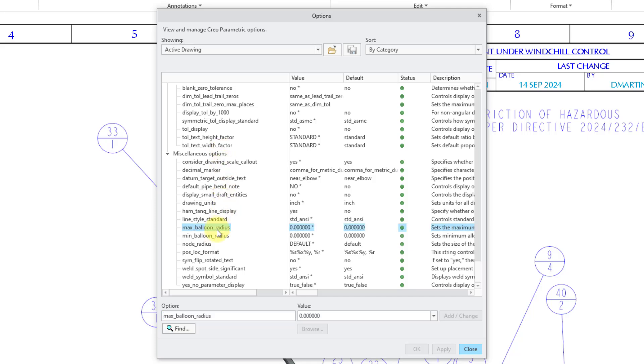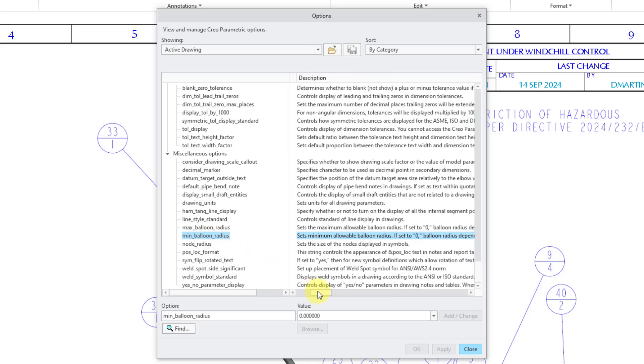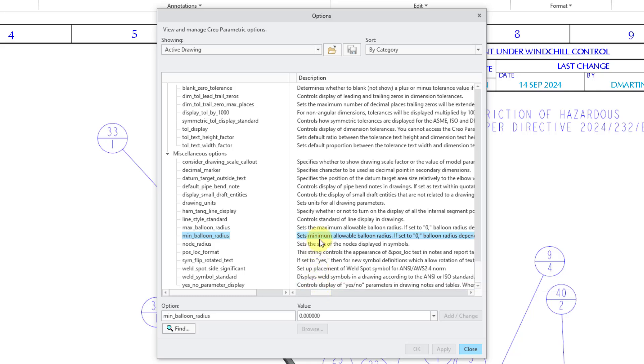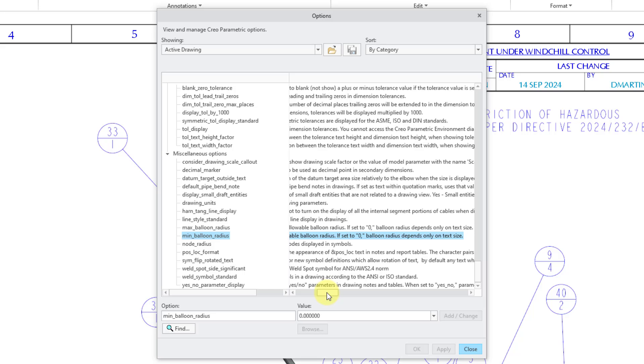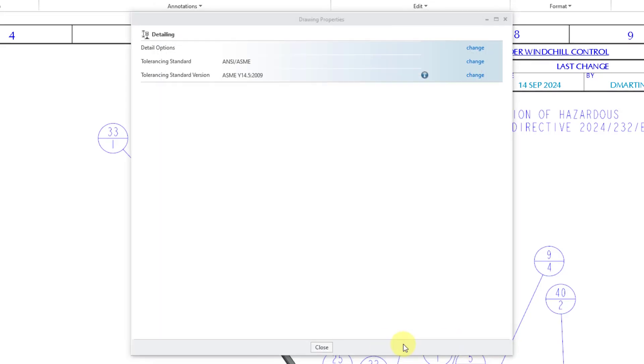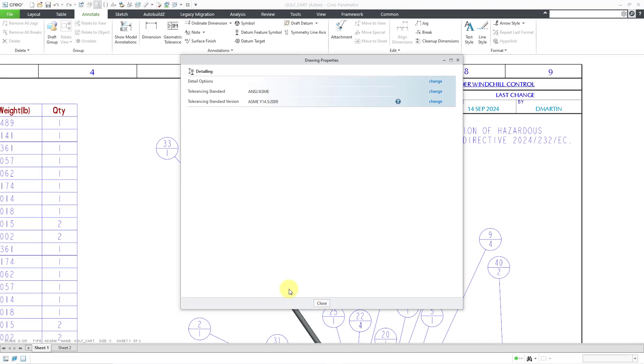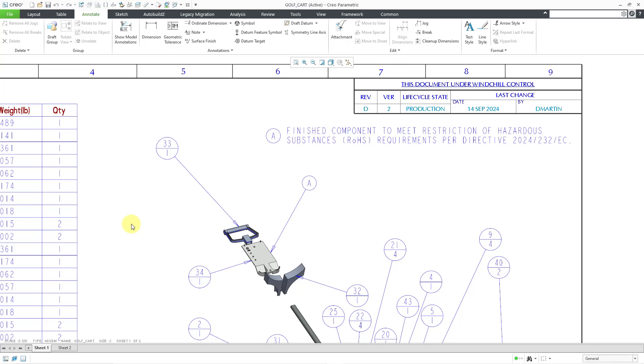There is max balloon radius, default value is zero, and min balloon radius, default value for that is zero as well. If I scroll over to the right in the description of the detail options, it will also inform you that if you are using a value of zero, then the size of the balloon radius will be dependent on the text size itself, and there is no minimum or maximum set. I can close and close, and so that is how you can create balloon notes on drawings in Creo Parametric.